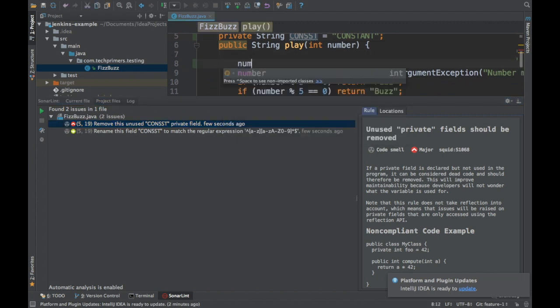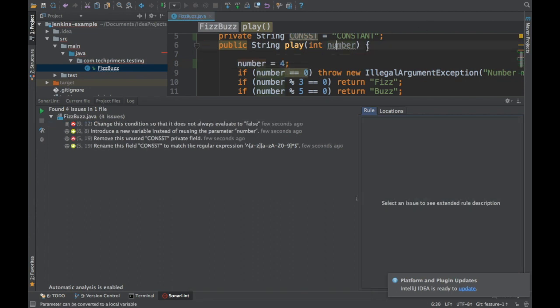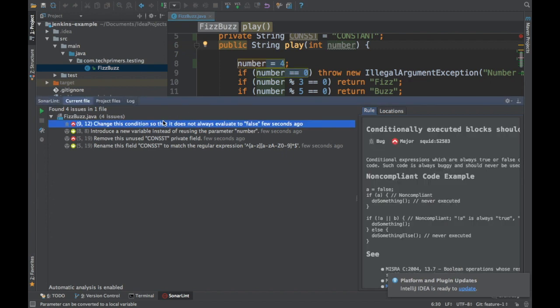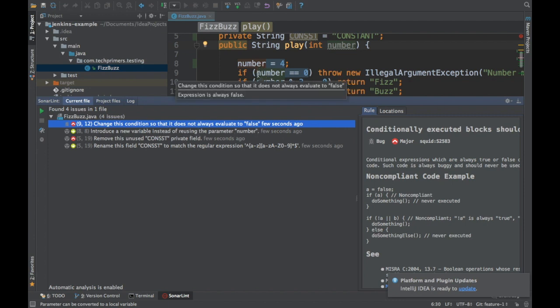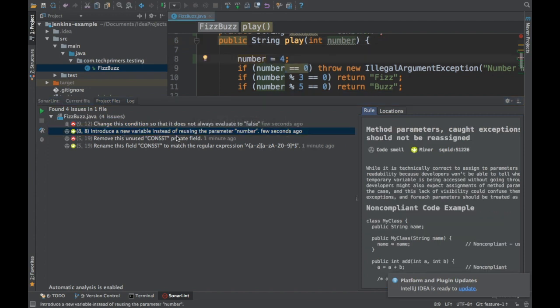Let's say I'm assigning the number as four. So you are getting a value of the number to the function and you are assigning it to four. If you notice here, it has got two more bugs. It says change this condition so that it does not always evaluate to false. If you notice here, this first if condition is always false because we have assigned it to four. SonarLint identifies automatically that there is a problem here and then you need to fix it.